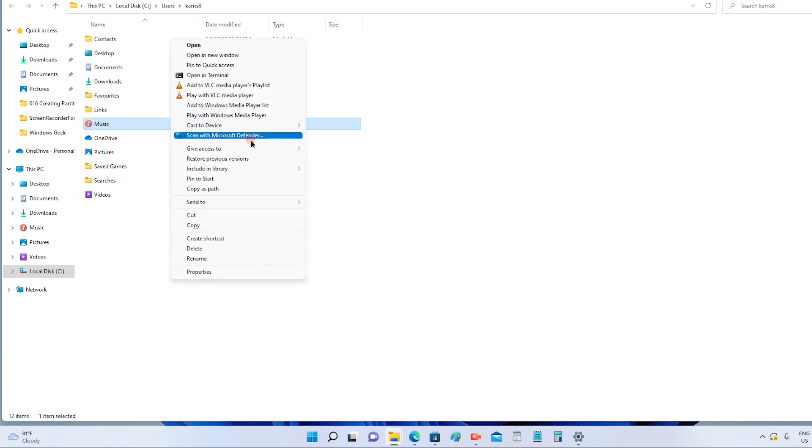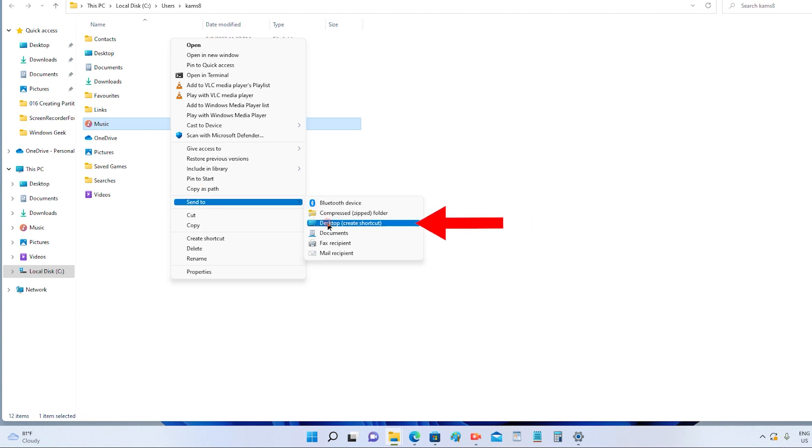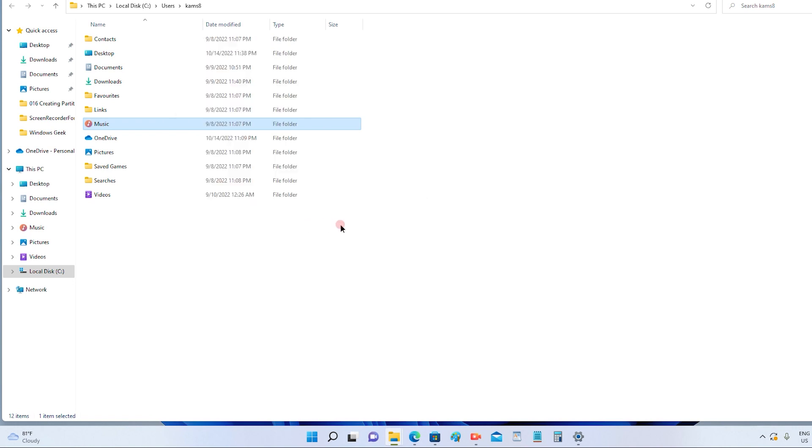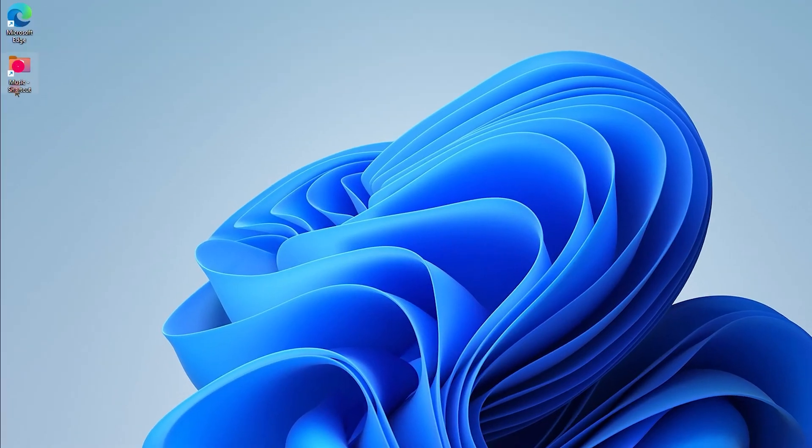As we need this app on our desktop, we need to choose the 'send to' option. In that, you have to select 'desktop create shortcut'. Once you click on desktop create shortcut, this application will automatically be visible on your desktop, which is on the top left-hand side.